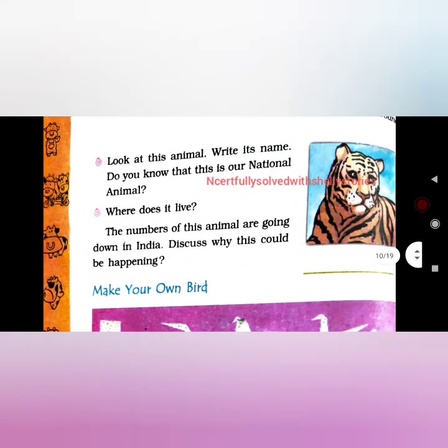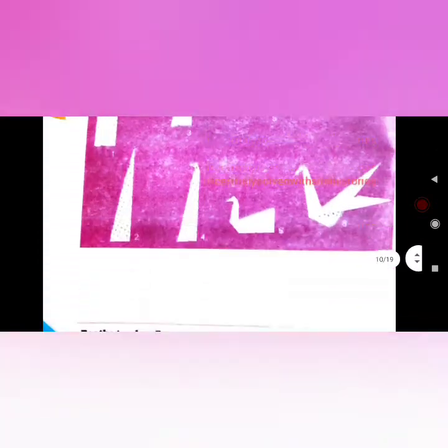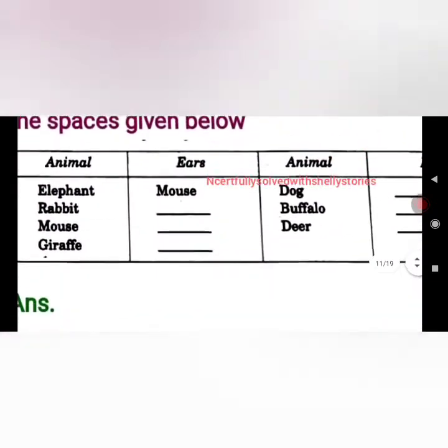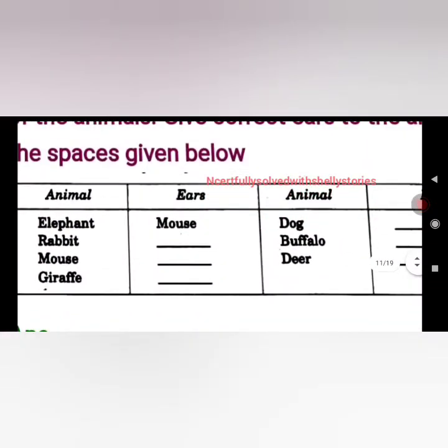Look at this animal and write its name. Do you know this is a national animal? This is a tiger, and it is a national animal. Now let's go to the question answers.